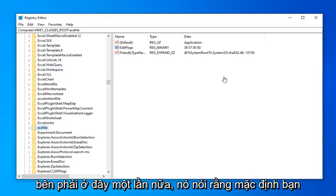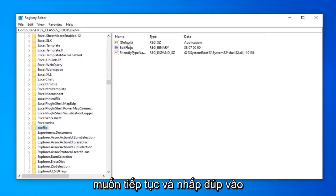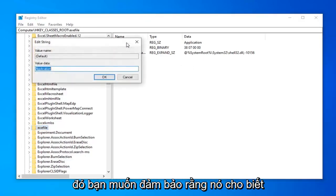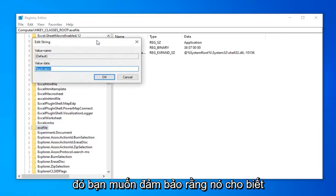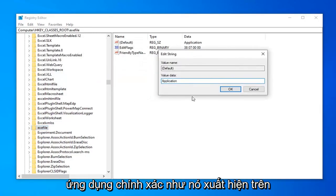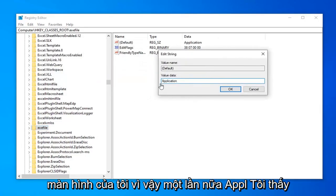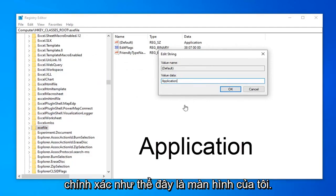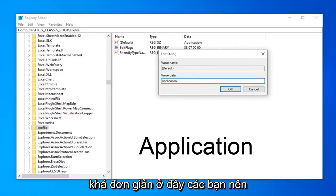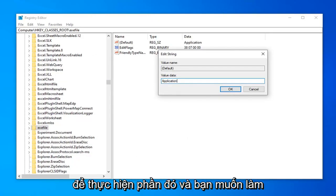There should be something on the right side here again that says default. You want to go ahead and double click on that. You want to make sure this says application. Exactly as it appears on my screen. So again A-P-P-L-I-C-A-T-I-O-N. Exactly as it appears on my screen. Should be pretty straightforward here guys. So hopefully that was not too complicated to do that part.